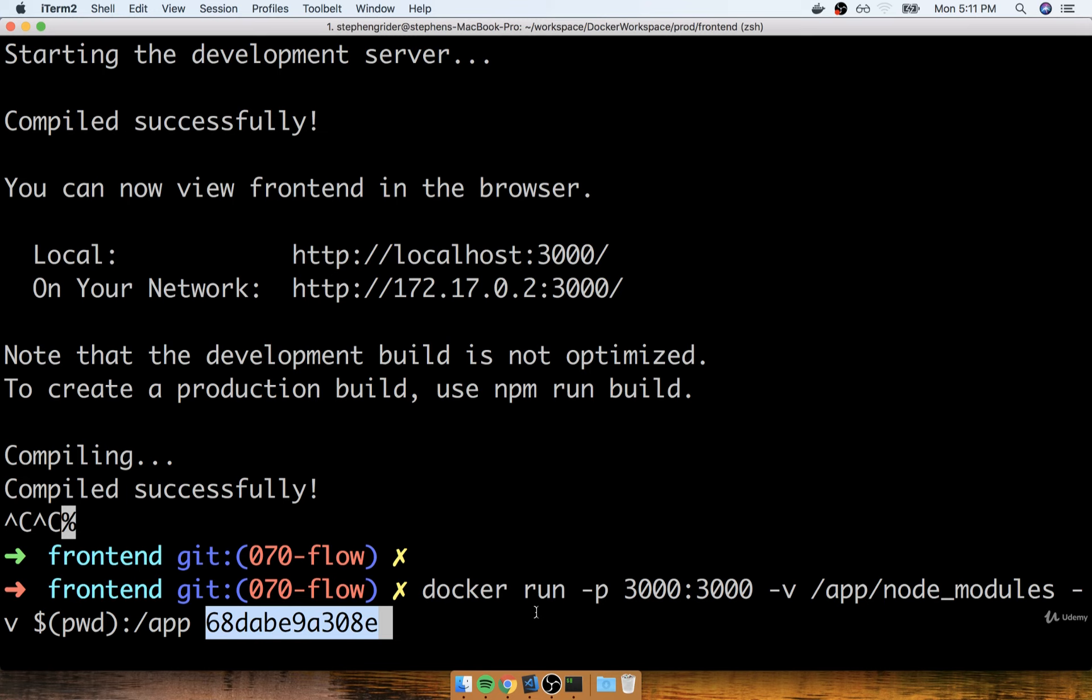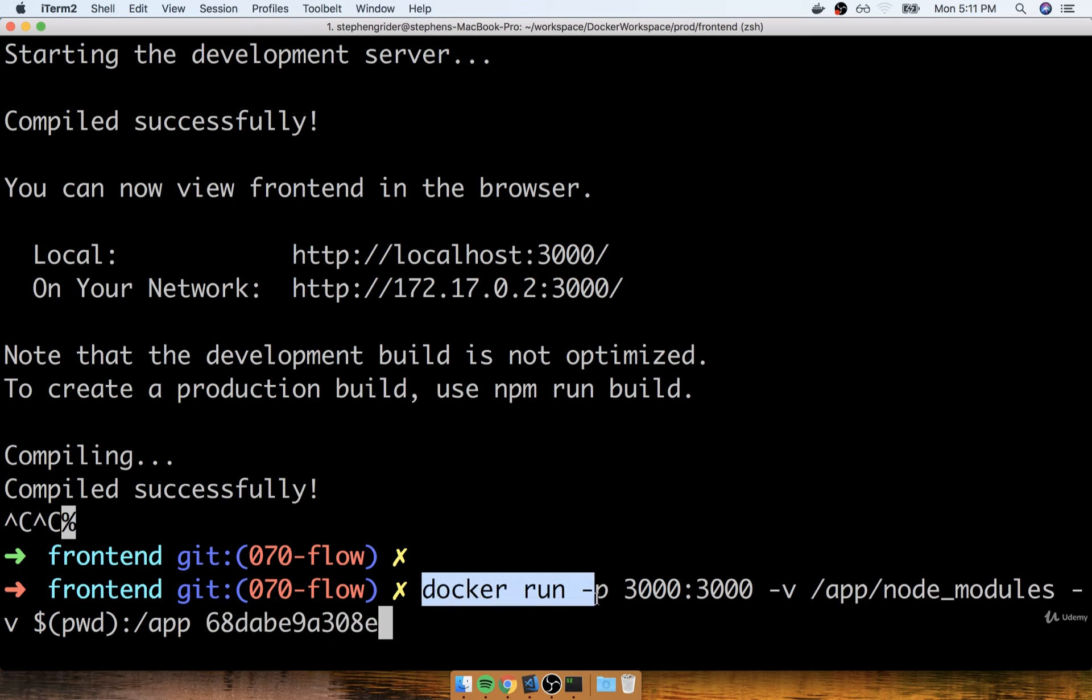Well, quick reminder, what did we learn about just a moment ago? Just a moment ago, we spoke about Docker Compose. And the whole purpose of Docker Compose is to make executing Docker run easier.